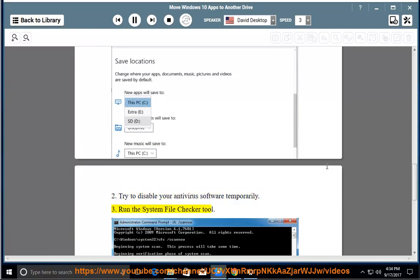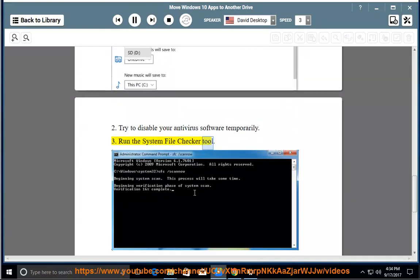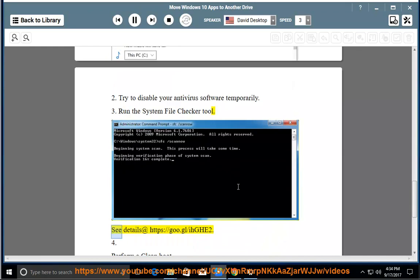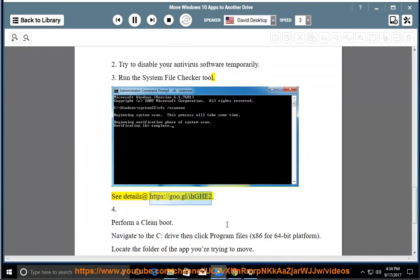Run the system file checker tool. See details at https://goo.gl/ihge2.